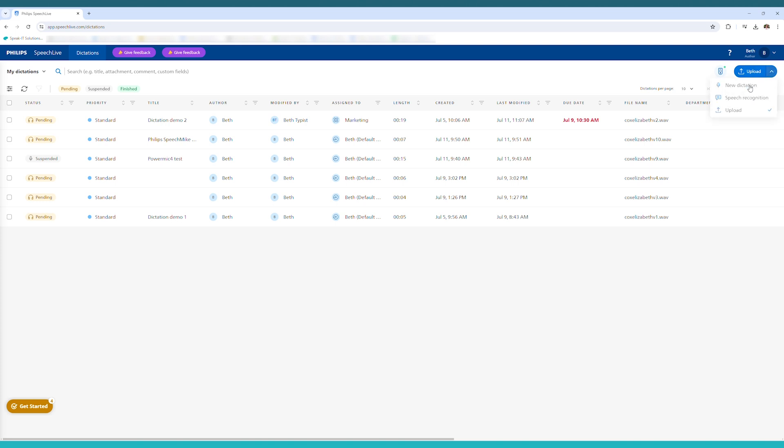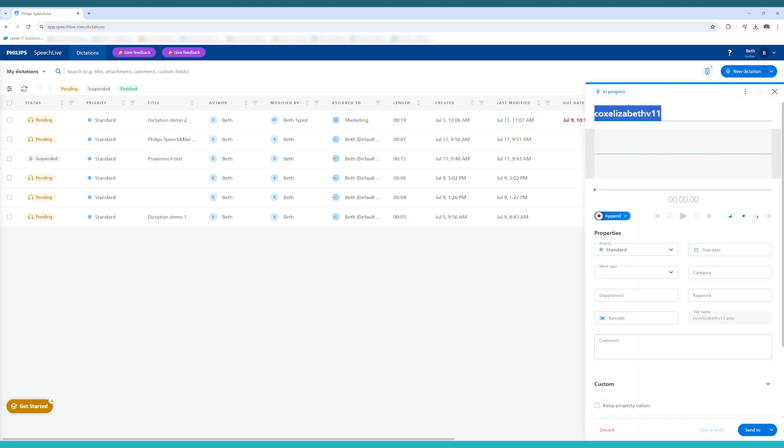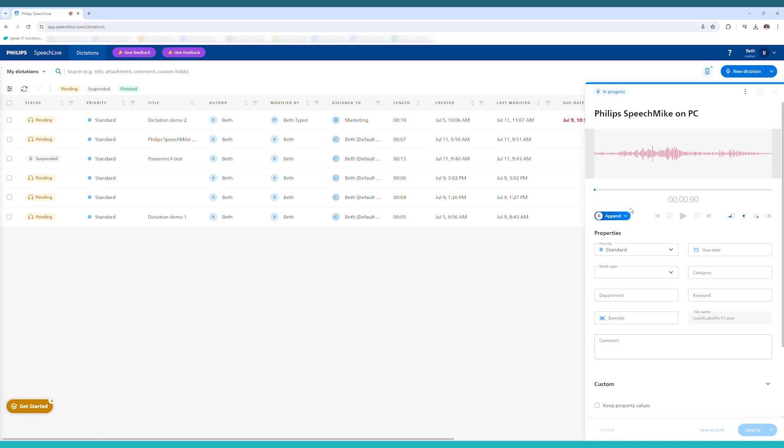And then to start a dictation from the drop down, select New Dictation. I always like to name my audio files before I start recording. And then you can press the record button on your microphone to start recording as normal. And then when you're done recording, press the red record button again to stop.